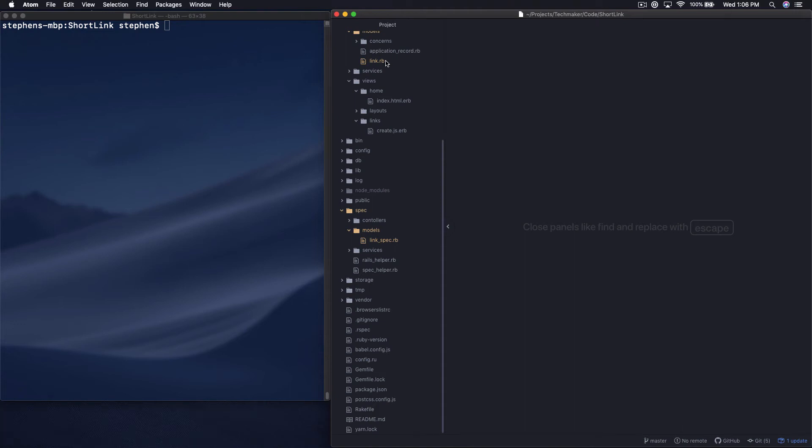Hey, this is Stephen with TechMaker.tv. This is building a link shortener with Ruby on Rails 6, part 8.